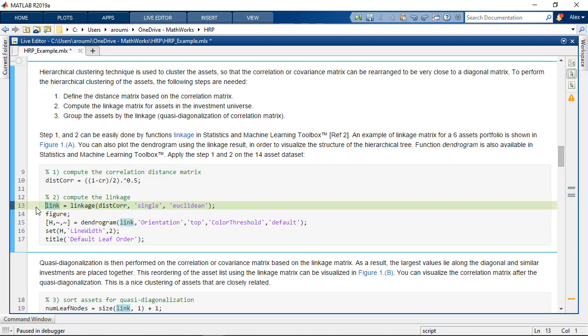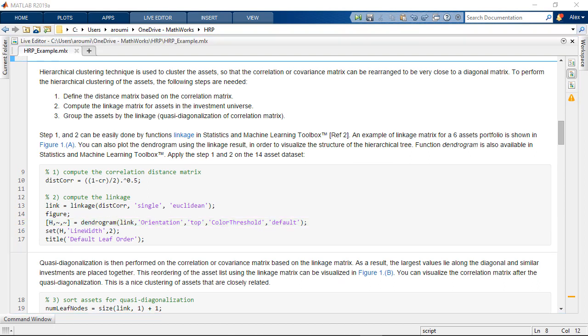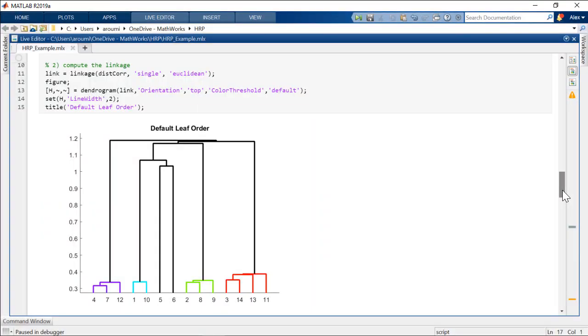We first used the linkage and dendrogram built-in functions found in statistics and machine learning toolbox to construct and visualize the hierarchical tree.